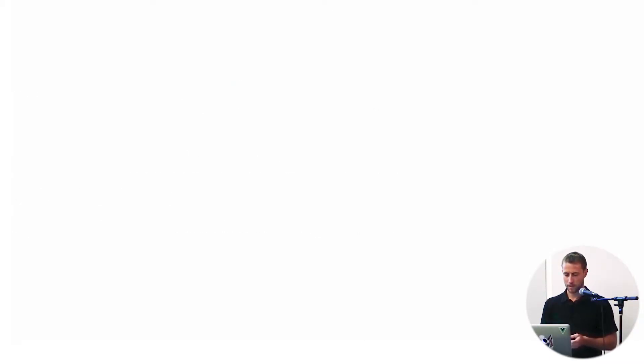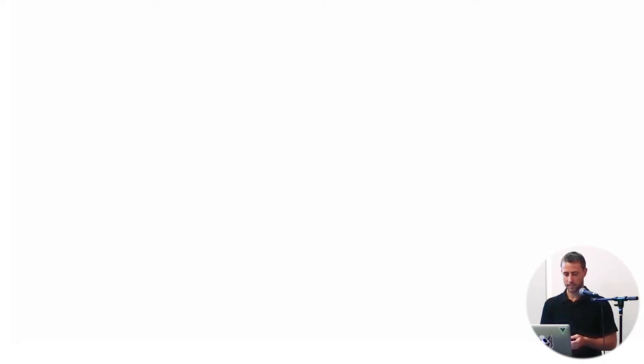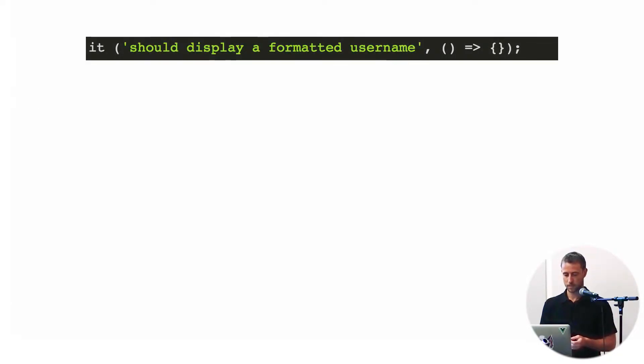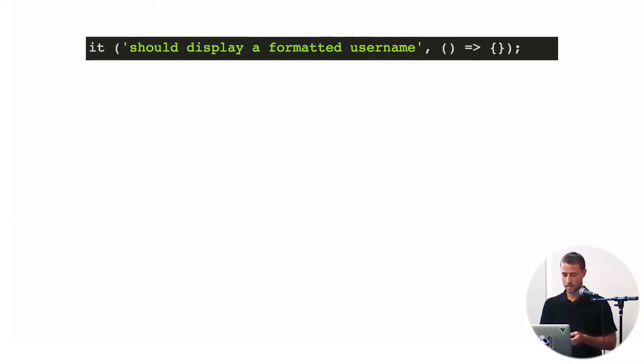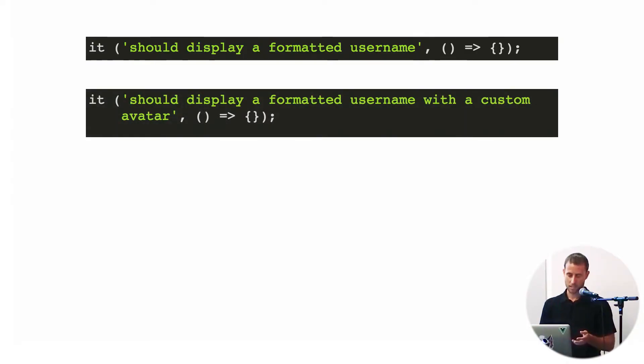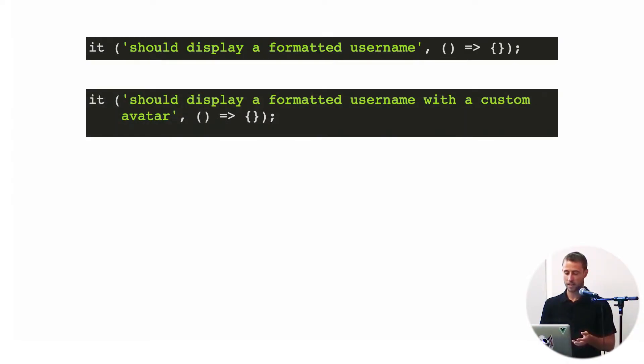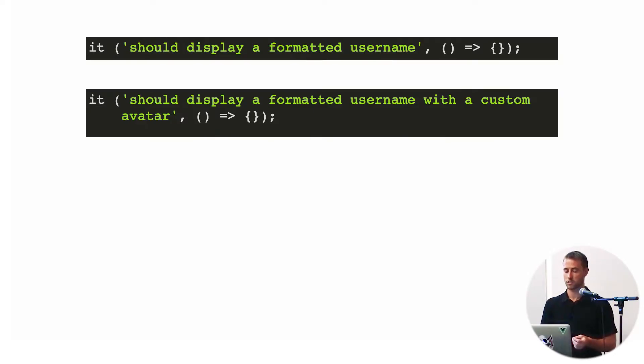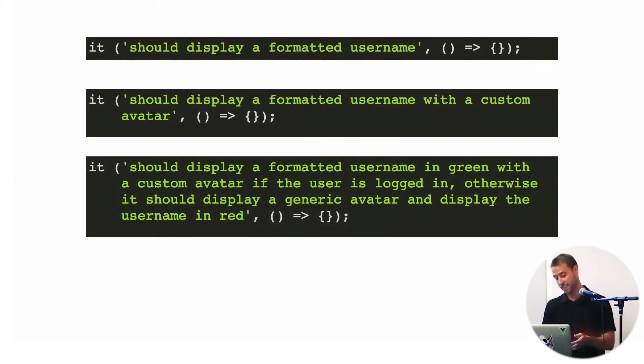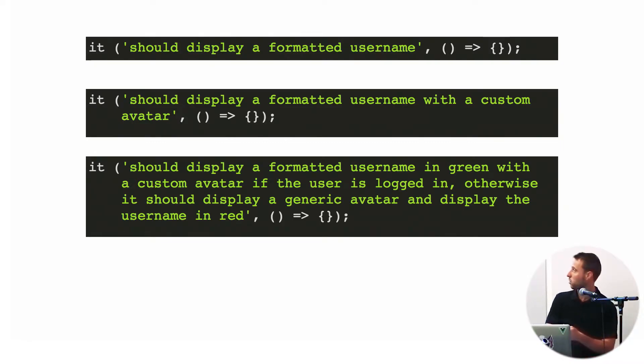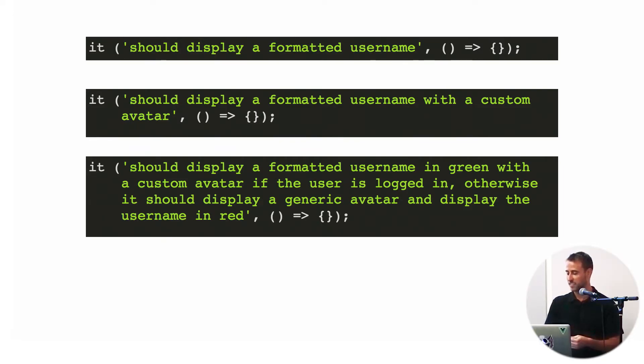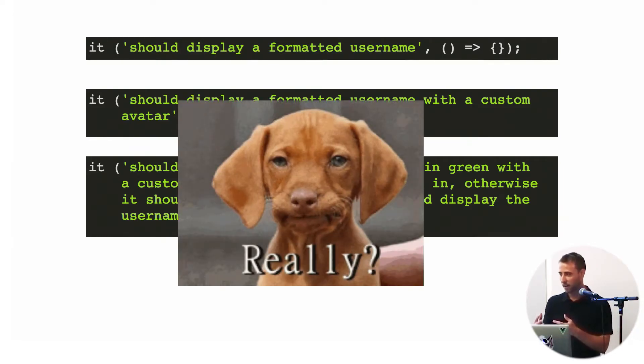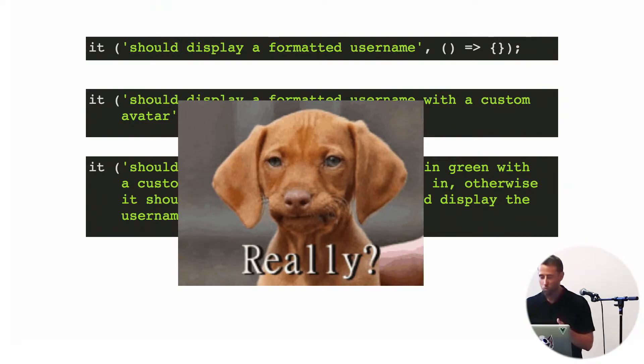So an example of that might look something like this. I look at a test, I see it should display a formatted username. I need to add additional functionality to this component, so it should display a formatted username with a custom avatar. I then keep going in, adding more functionality, a little bit of logic. At this point, the test, if I haven't seen it in my production code, is leading me to take a step back and think about what is this component really supposed to do at this point?